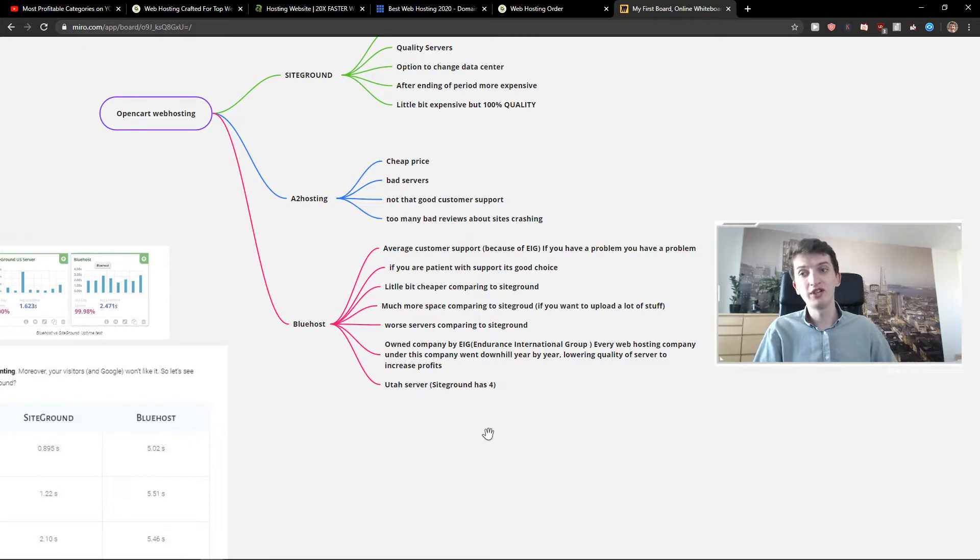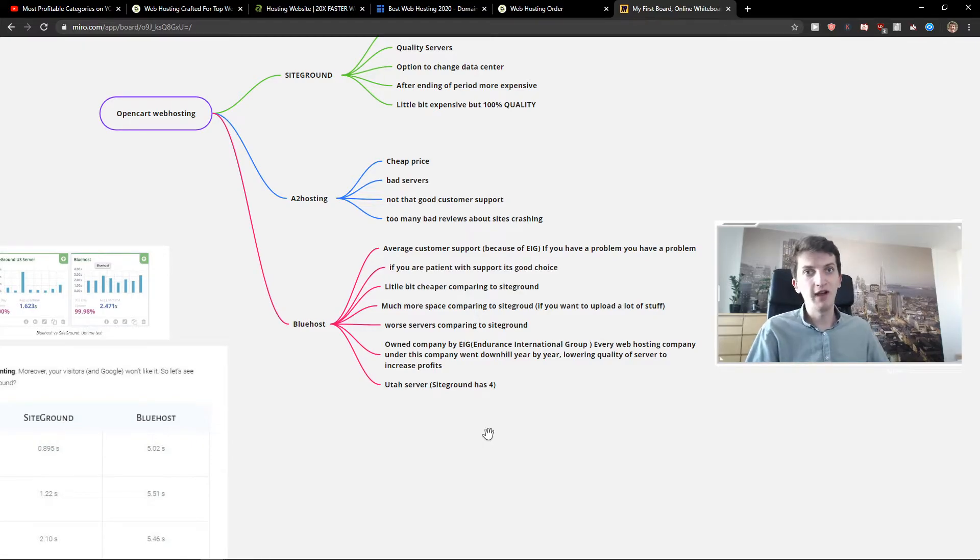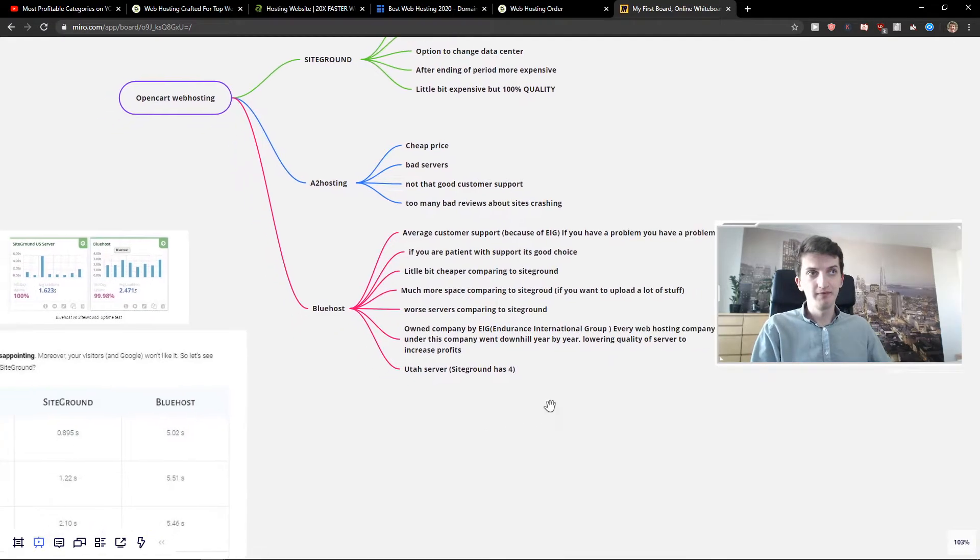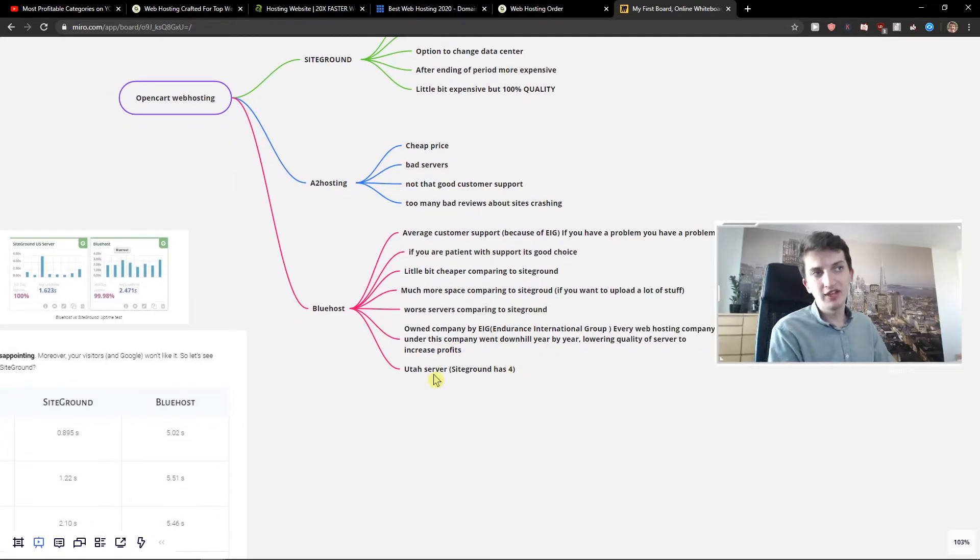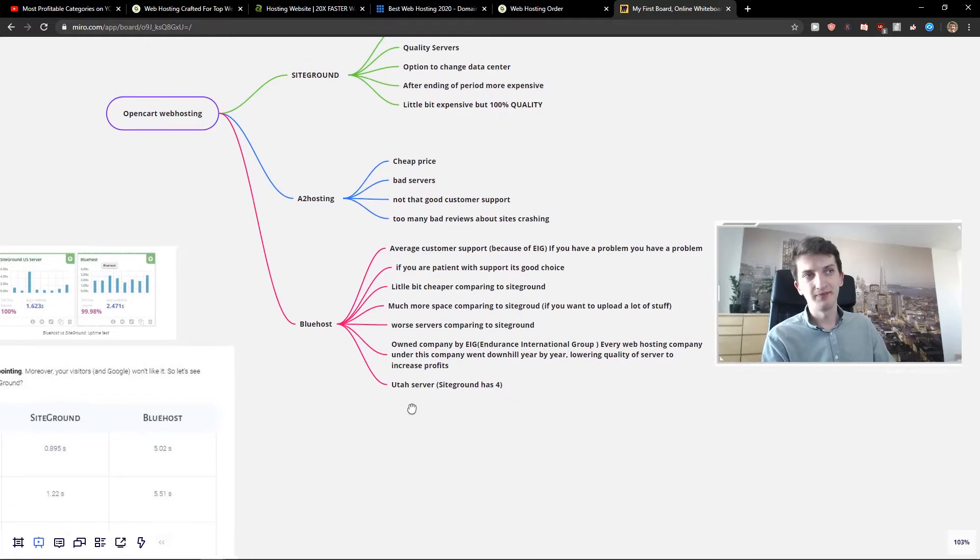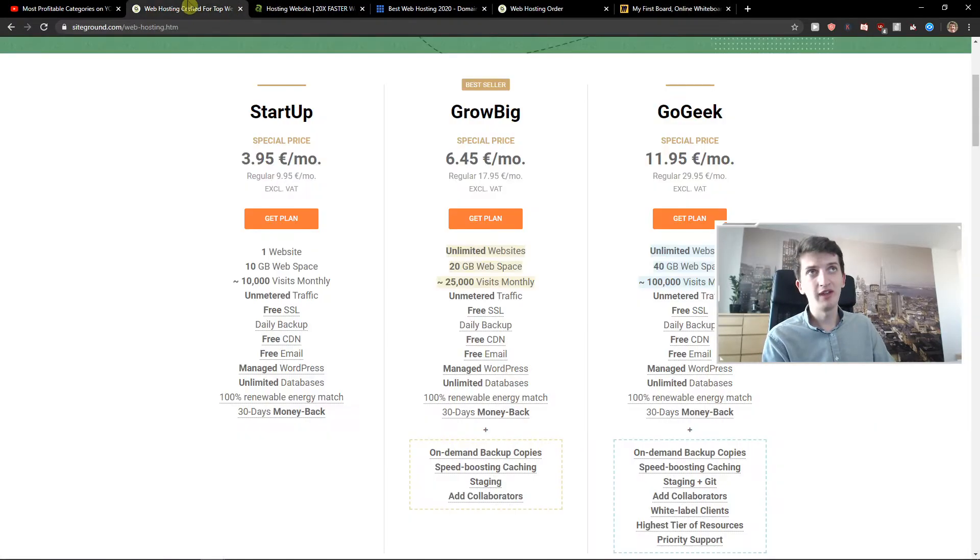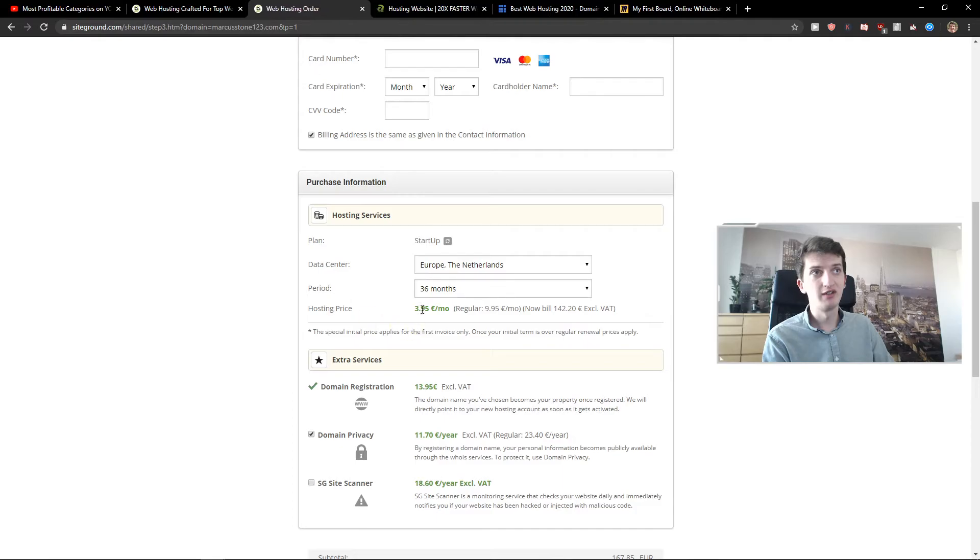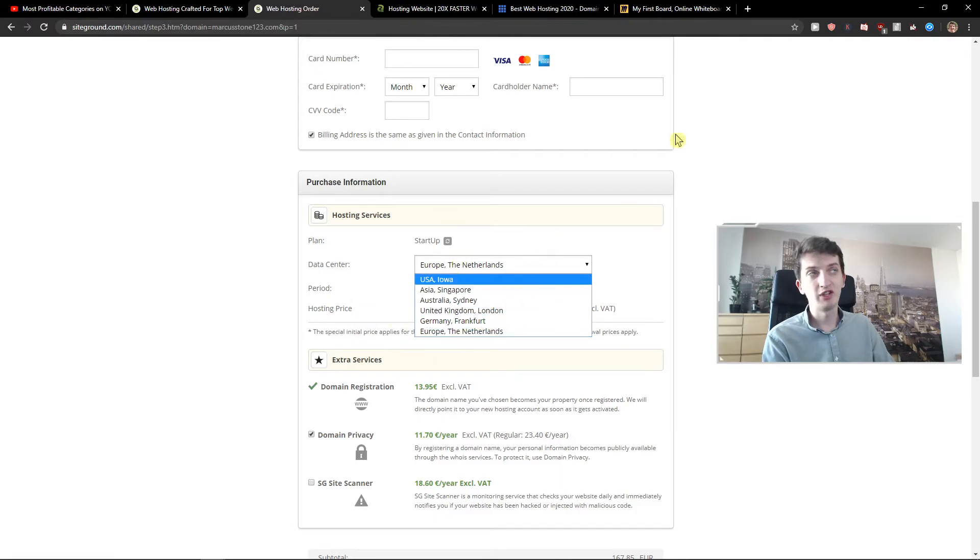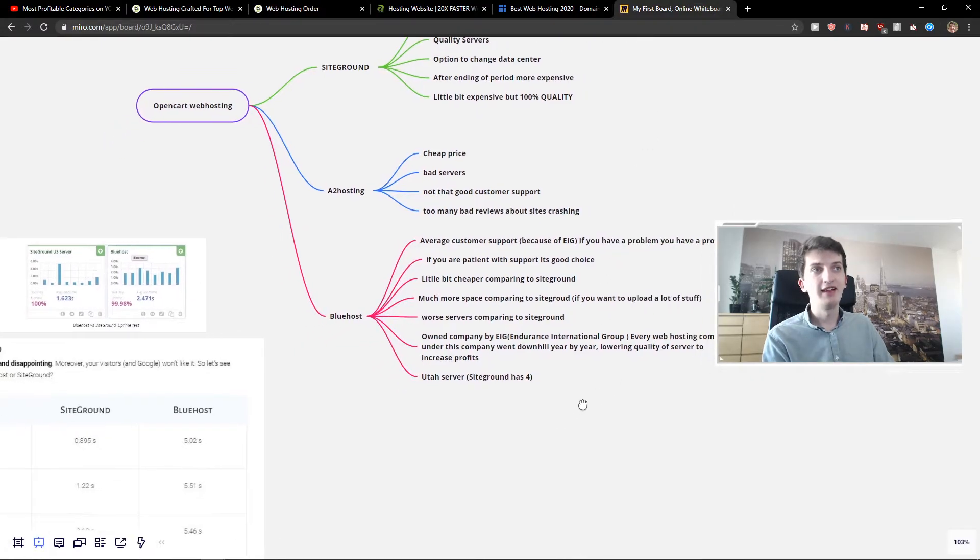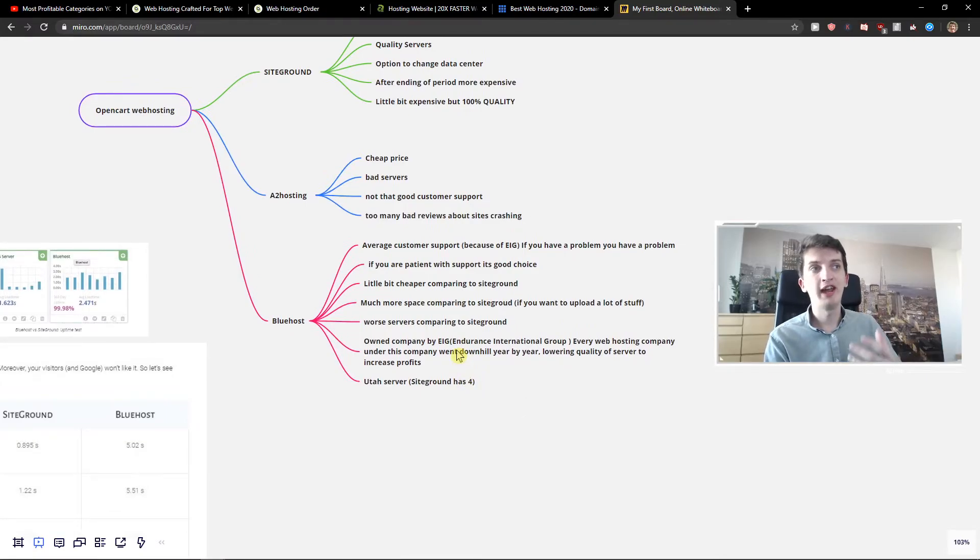The servers are worse comparing to SiteGround. So you need to ask yourself if it's worth it to choose Bluehost over 24 euro or 25 euro comparison price. Now, the next thing is that it got Utah server and SiteGround has many more servers here, that you can, the data centers that you can choose.